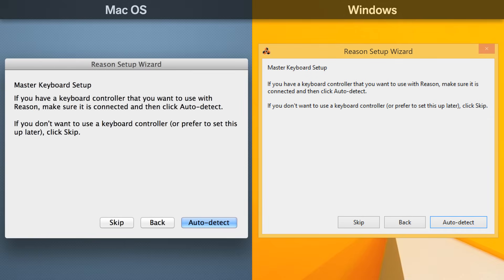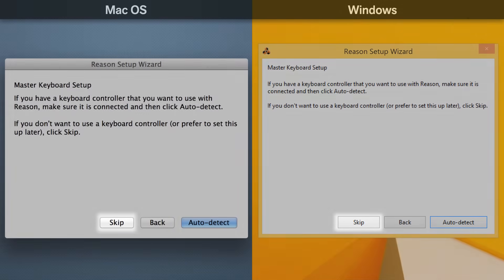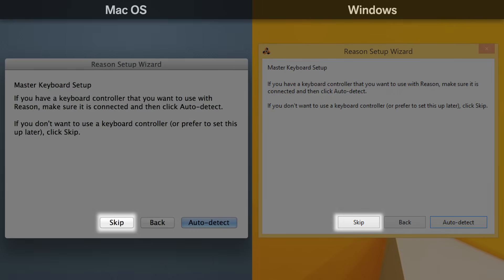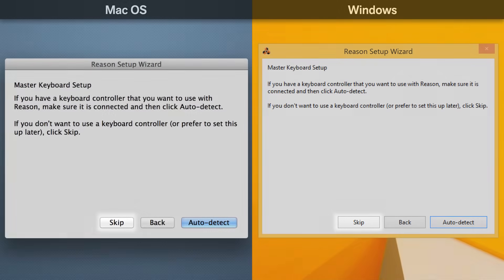If you have a MIDI keyboard, a hardware mixing controller, or a drum pad controller, you can set it up for use in Reason. If you don't have any such hardware, simply click skip. Many popular brands and models of keyboards will be recognized and set up automatically simply by choosing auto-detect, like this.